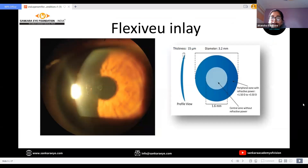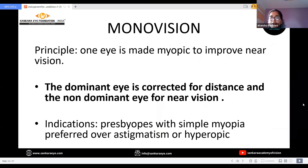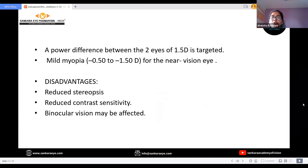The next important principle in correction of presbyopia is monovision, in which the dominant eye is corrected for distance and the non-dominant eye is corrected for near vision. A power difference of not more than 1.5 diopters between the two eyes is targeted and mild myopia for the near vision eye is corrected. The concept of monovision has disadvantages such as reduced stereopsis; contrast sensitivity and binocular vision may also be affected.